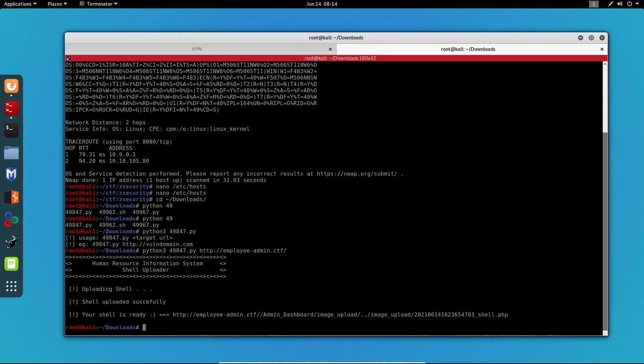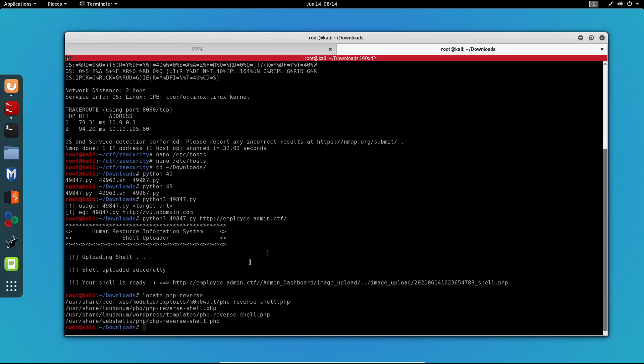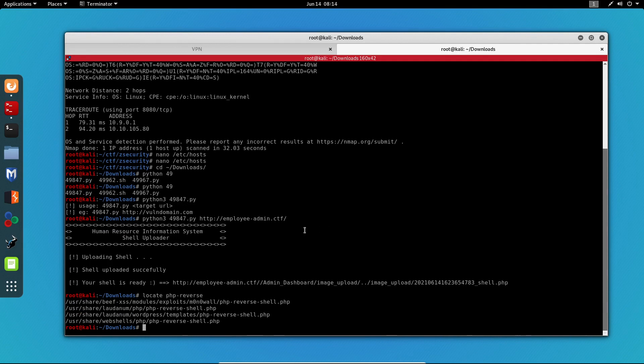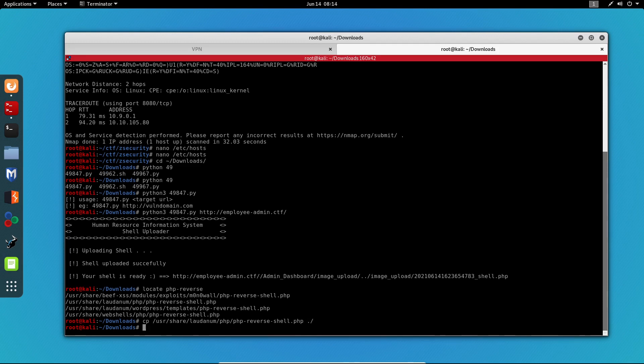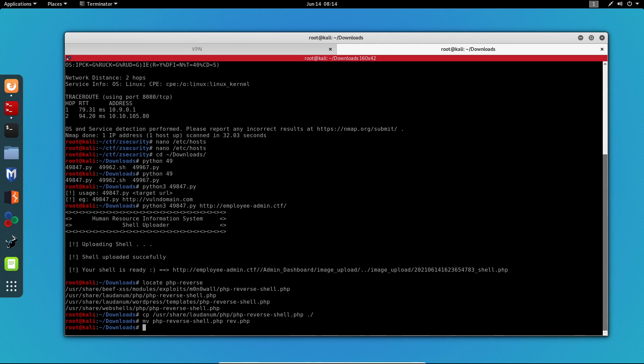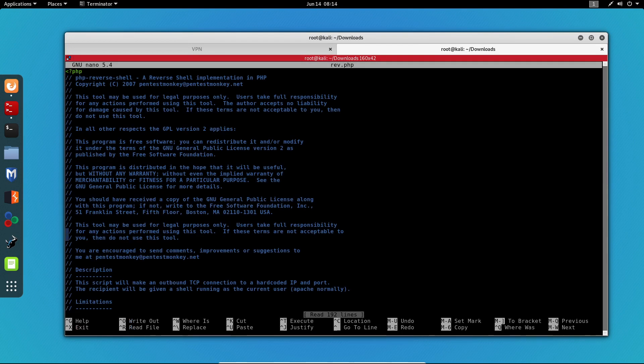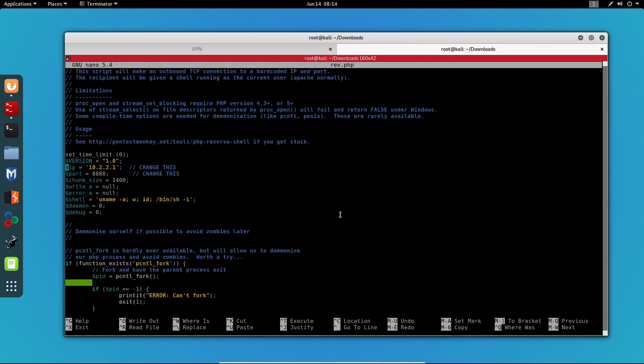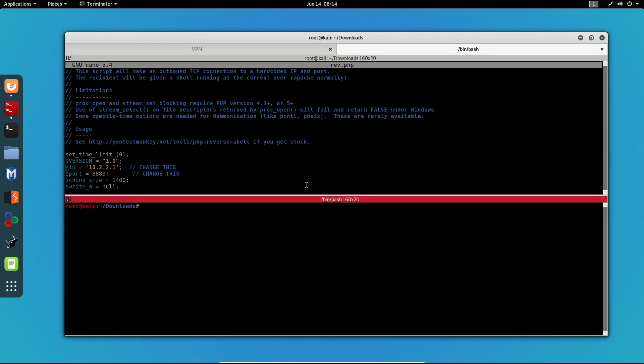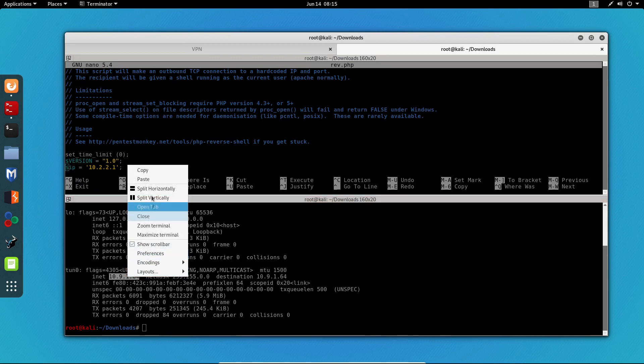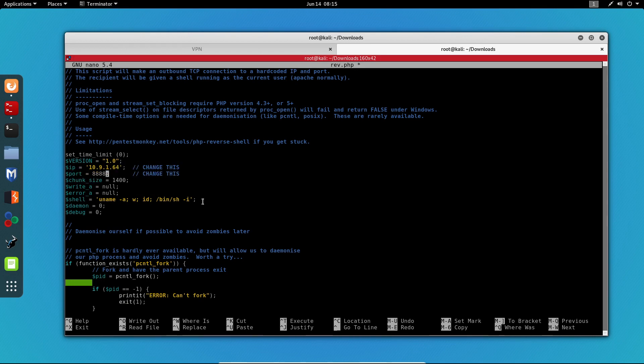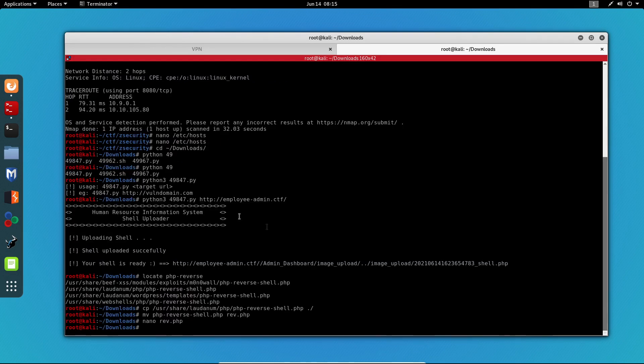I'm going to do just that. I'm going to locate the PHP reverse shell on my Kali machine. I'm going to copy that and paste it on my current directory. I'm going to rename the file to rev.php and I'm going to edit it with nano. Now I need to get my IP address and paste it over here. I'm going to leave port 8888, so I'm going to save the file right here.